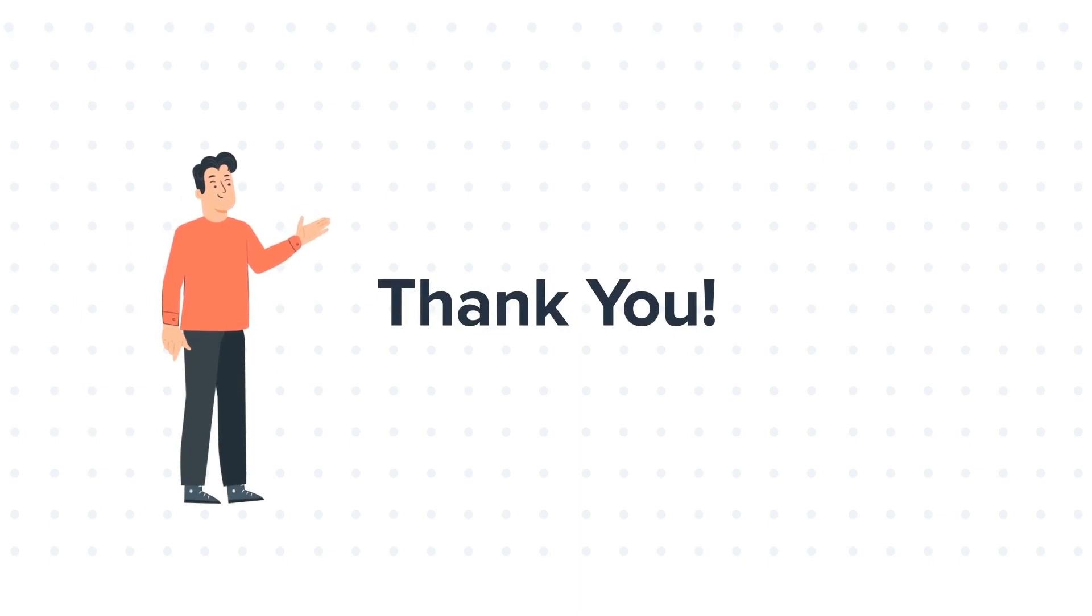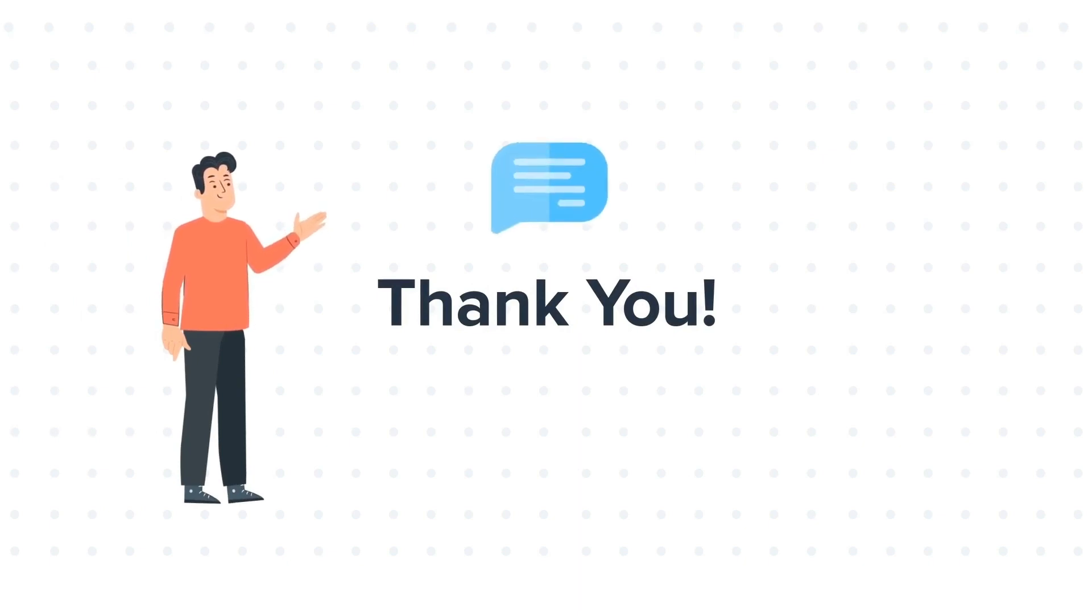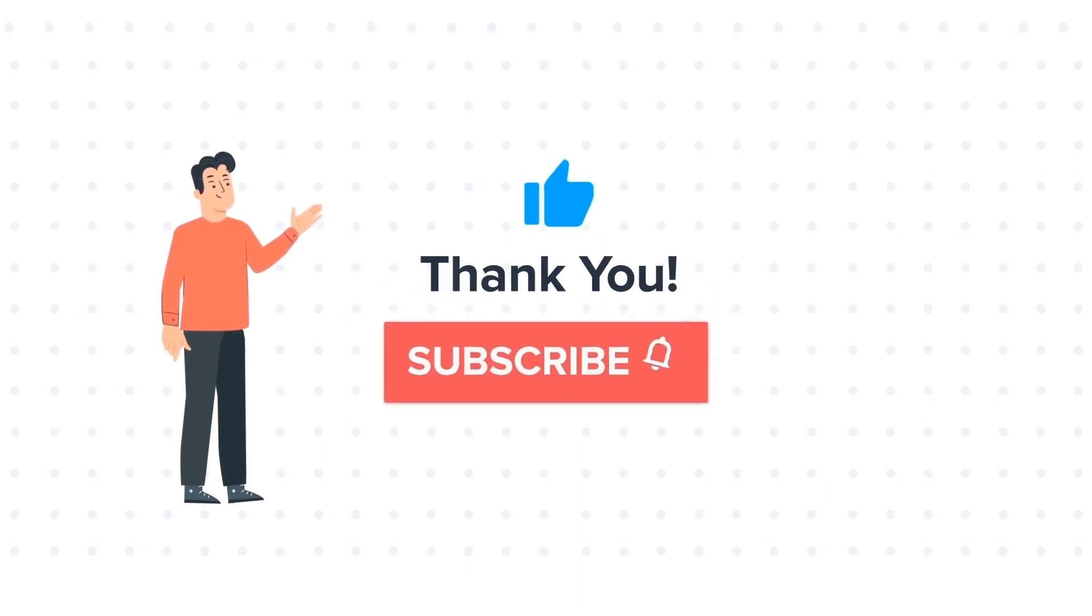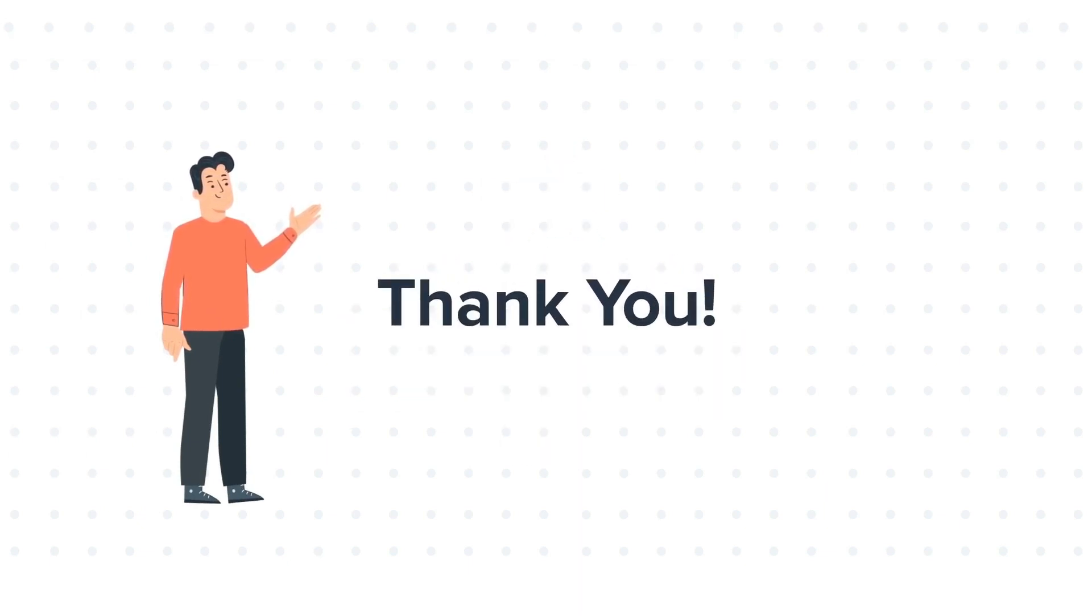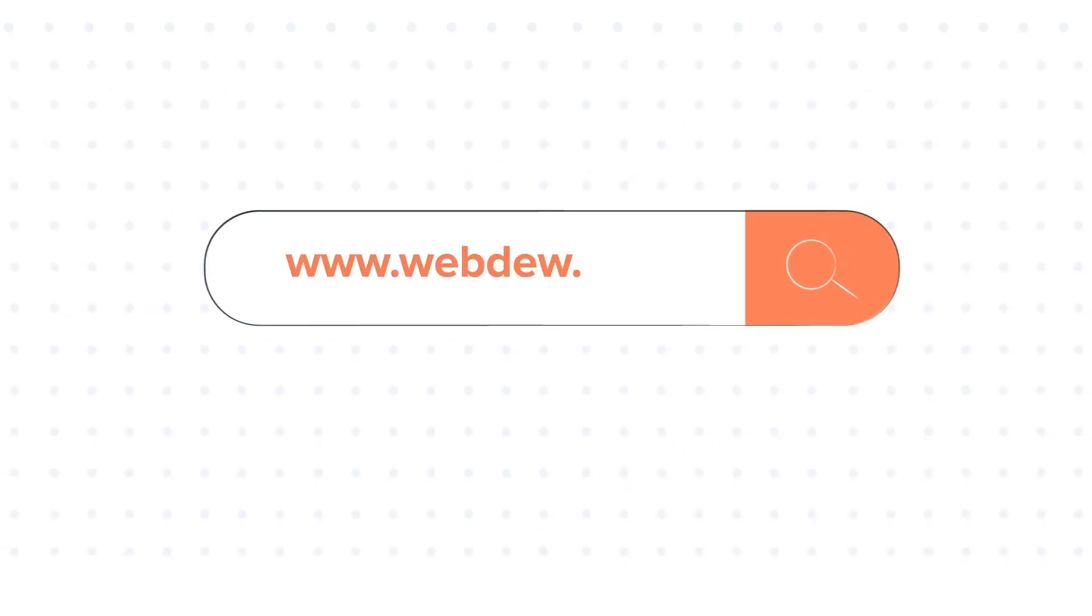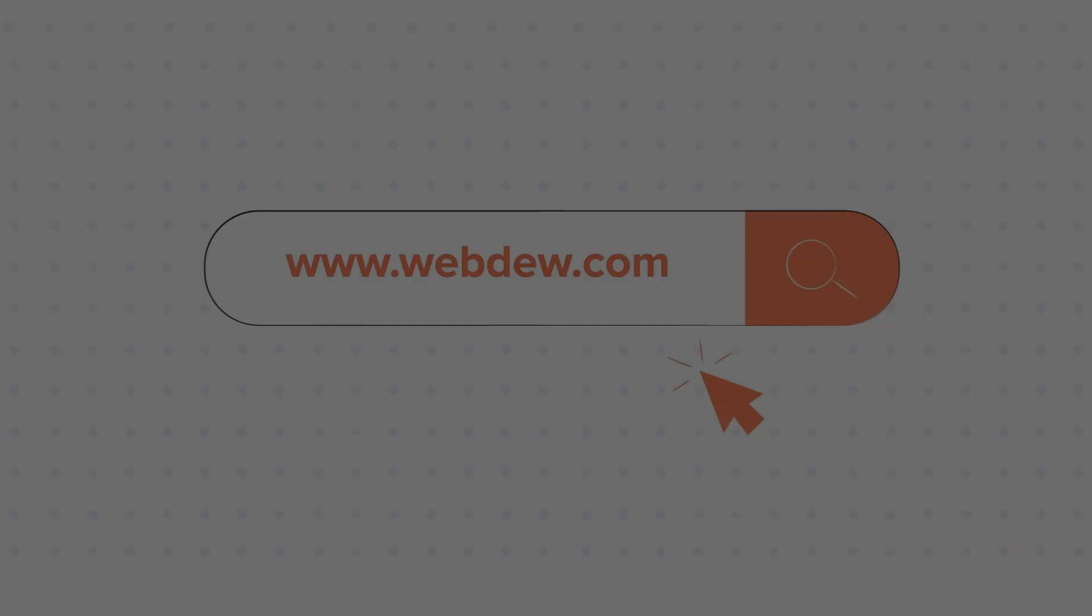Feel free to ask any questions in the comment section, and we will be happy to answer. If you liked the video, give us a thumbs up and press the bell icon to subscribe to our channel. To know about our HubSpot services, visit us on www.webdo.com.